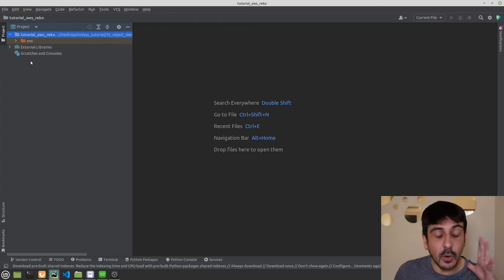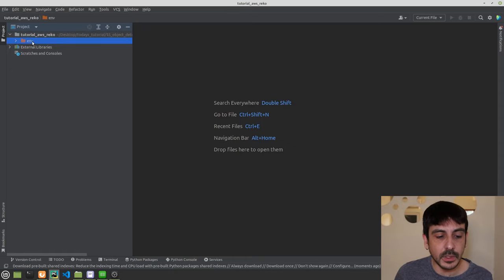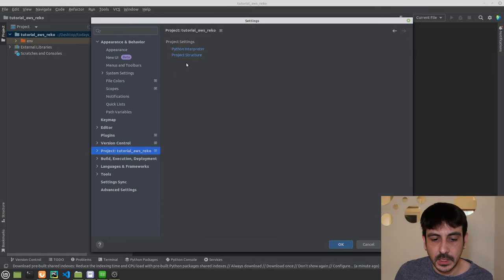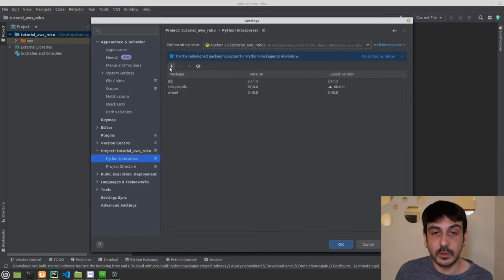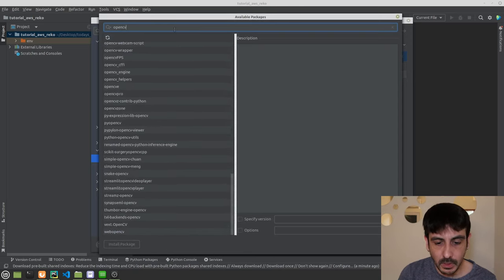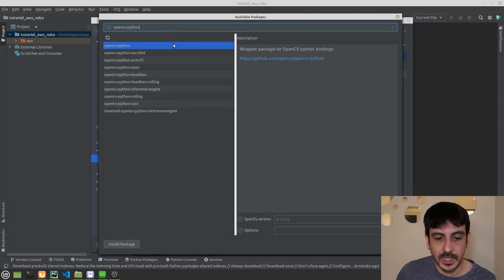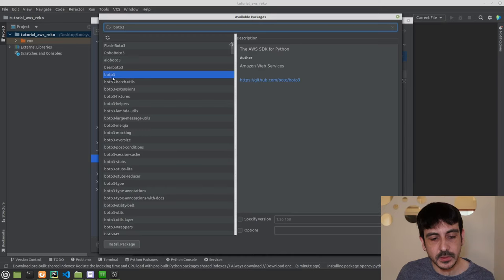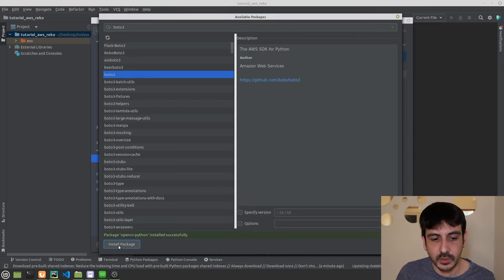This is a completely empty project — the only thing we have is the virtual environment called 'env'. The first thing I'm going to do is install the required Python libraries. I go to Settings > Project > Python Interpreter, click the plus button, search for OpenCV-Python, install it, and then also install Boto3. Those are the two libraries we need in this project.